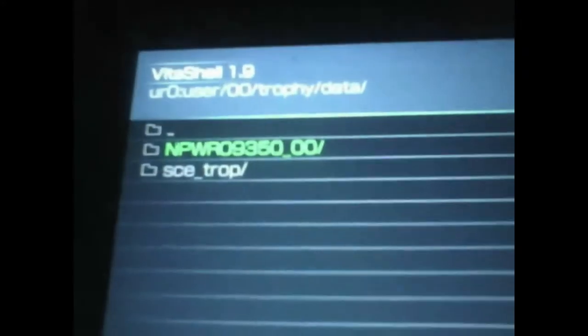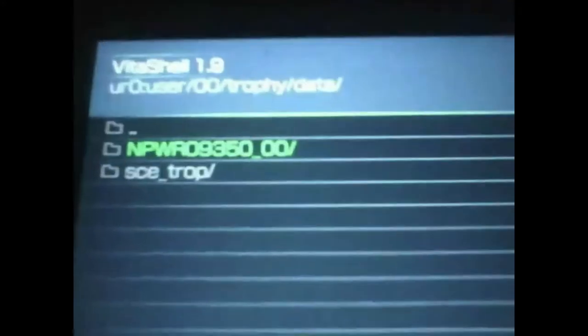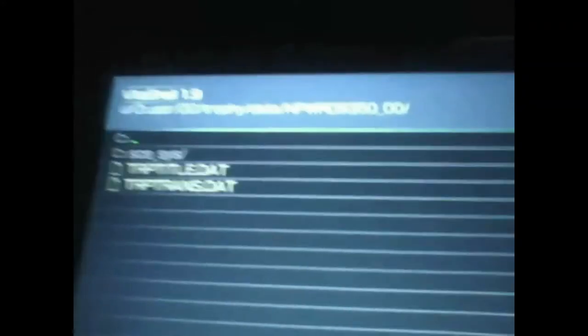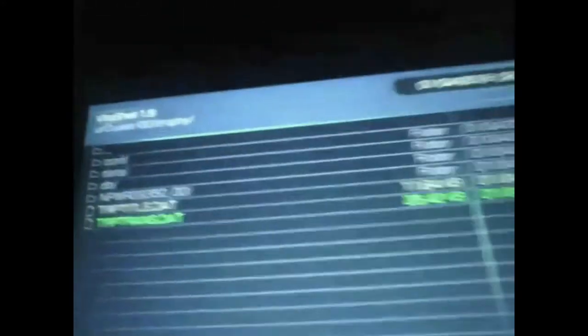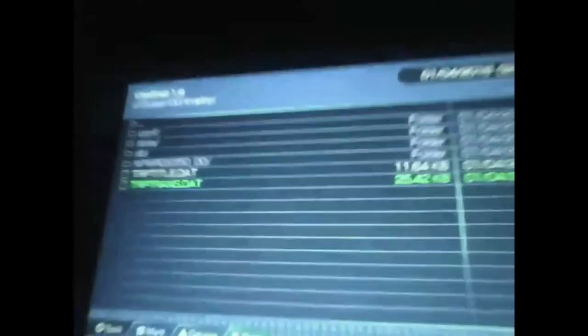Once you've found the appropriate game's data folder, you go on that and hit triangle, go to open decrypted. Once you're in there, go to drop title, press square, go to drop trans, press square, then go copy, move that to here, and then paste. Once that's done, you want to transfer those files to your PC.